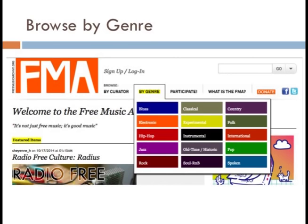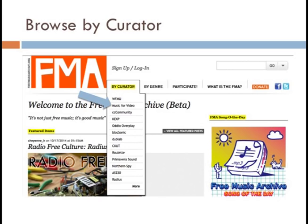One of the easiest ways to search for music on FMA is by genre. We have a color-coded genre tree — if you click on blues, there will be sub-genres to choose from. You can also browse by curator: Music for Video curated by us, the Creative Commons community page, other net labels such as Blocksonic, arts organizations such as AS220, and labels such as Northern Spy. We have a couple hundred curators and we're always growing.